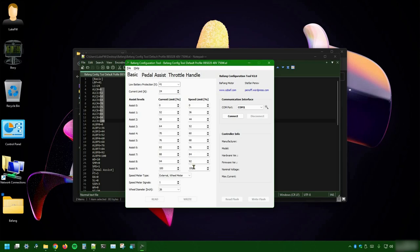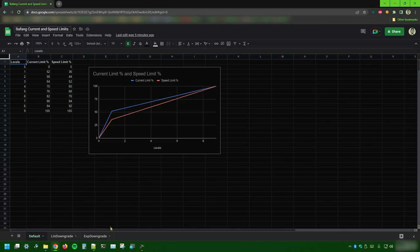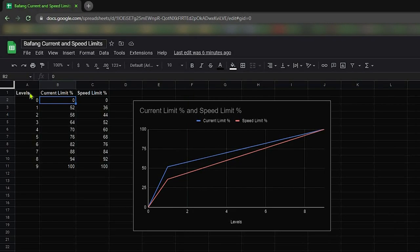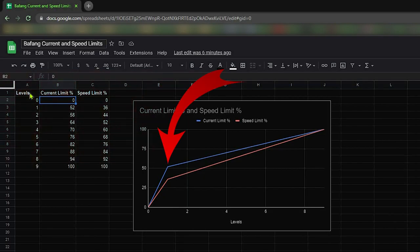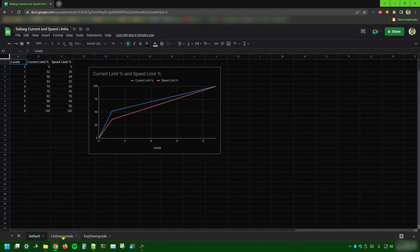In case you also want to change the speed limit variables, you can do the same thing I will do for the current ones. To better understand those values, I decided to put them in a spreadsheet and generate a line chart that will help us visualizing how the motor is handling energy and speed. As you can see, the values in the default tab are exactly the same as in the configuration tool, and from the chart it's pretty clear that they grow very fast. At the assistance level 1, the motor will provide more than half of its total current. That's definitely too much for me.